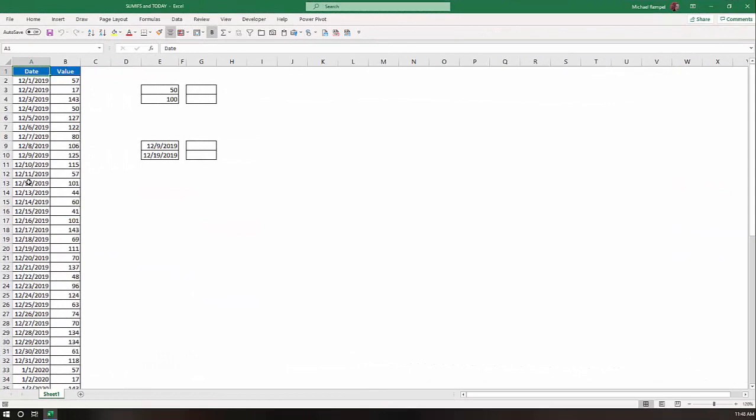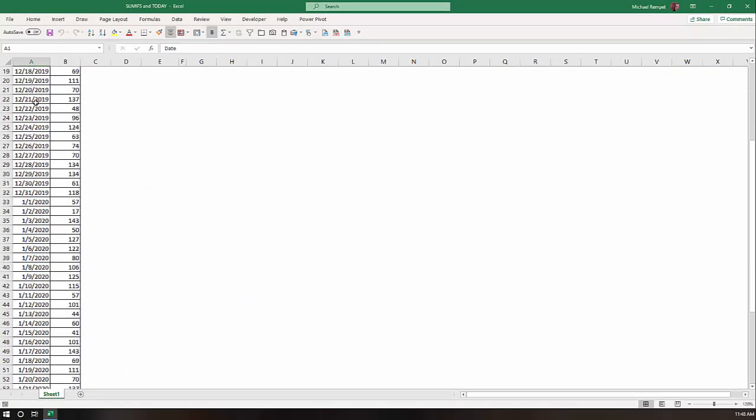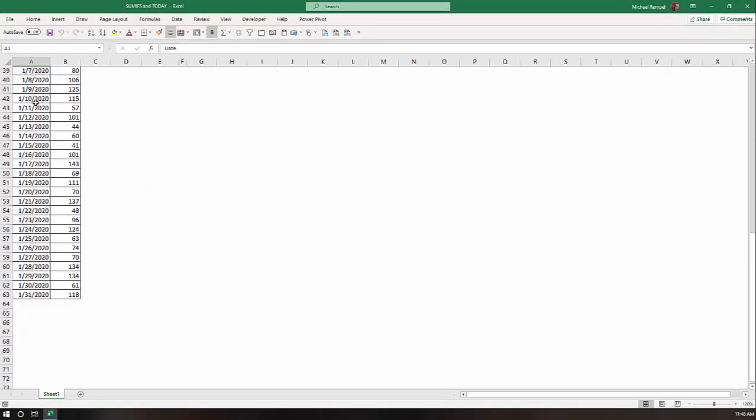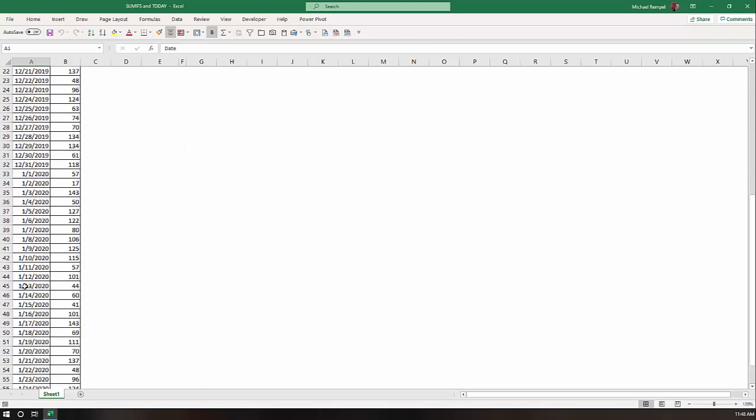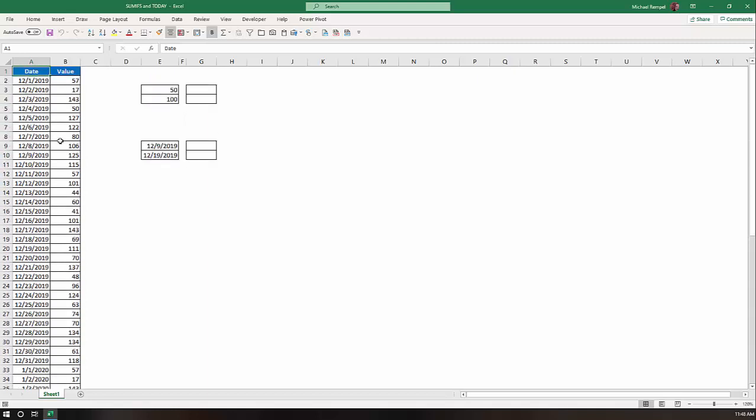So here's our scenario. In column A I have a list of dates that goes from December 1st all the way till January 31st of next year, and just some random values associated with that.